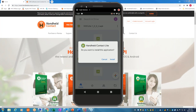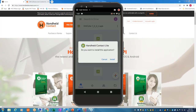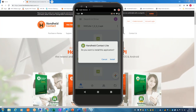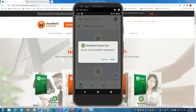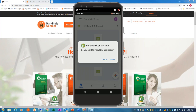Ken will be monitoring the questions, so he will be reading and responding to questions as well. With that, let's start with the demo here on the Android.